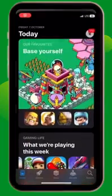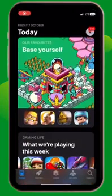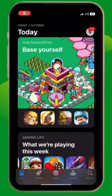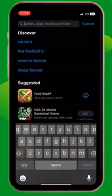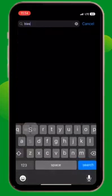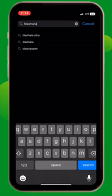For iPhone users, go to the App Store. For Android users, go to the Play Store and search for Beashara Plus.